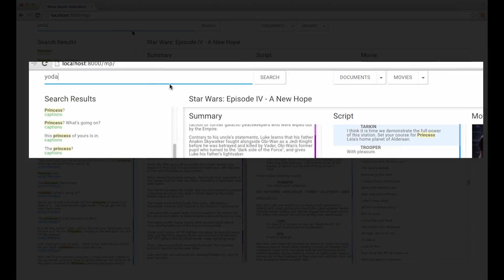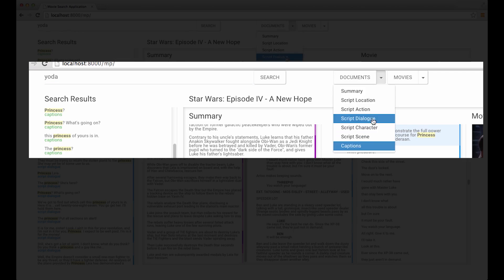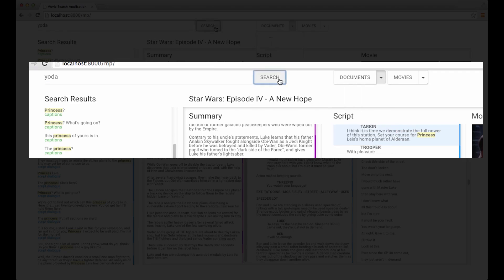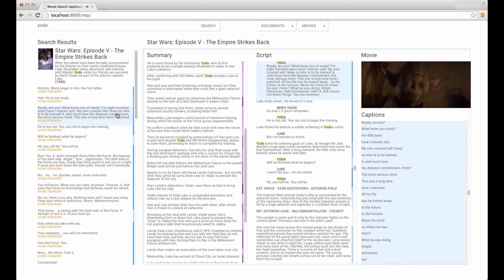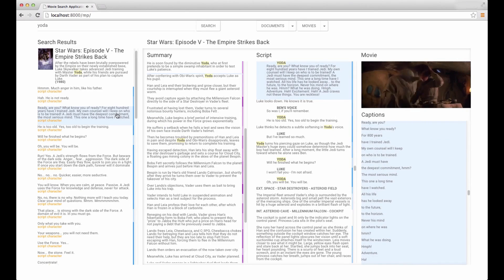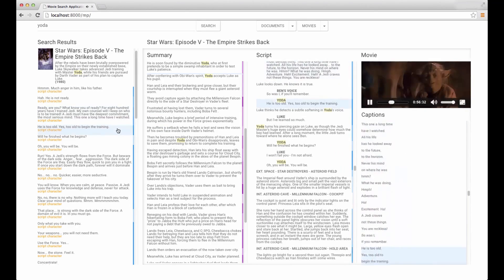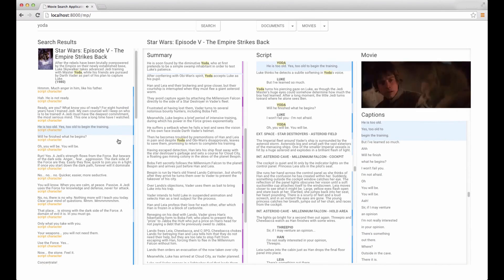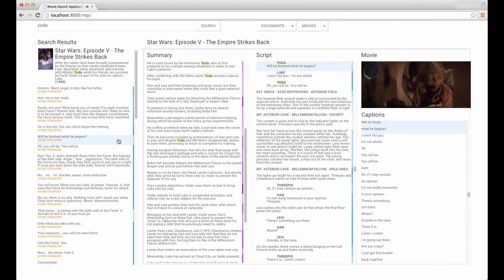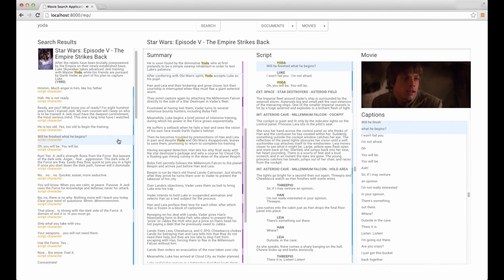Users can also find all dialogue lines by a character using the character filter. Examples include: 'Ready are you?' 'He is too old.' 'Yes.' 'Will he finish what he begins?'